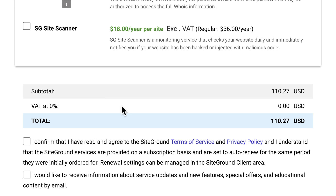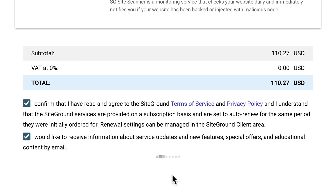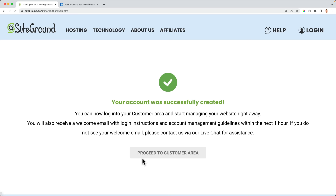I'll pay a total of $110.27 — it may be a little more or less depending on where you're from. With this amount, you have a domain name and web hosting for a complete year, and you can add more domains and create multiple websites — all blazing fast with great support. I confirm I've read the terms of service and click Pay Now. The great thing is our website will be live immediately — we don't have to wait 24 hours.